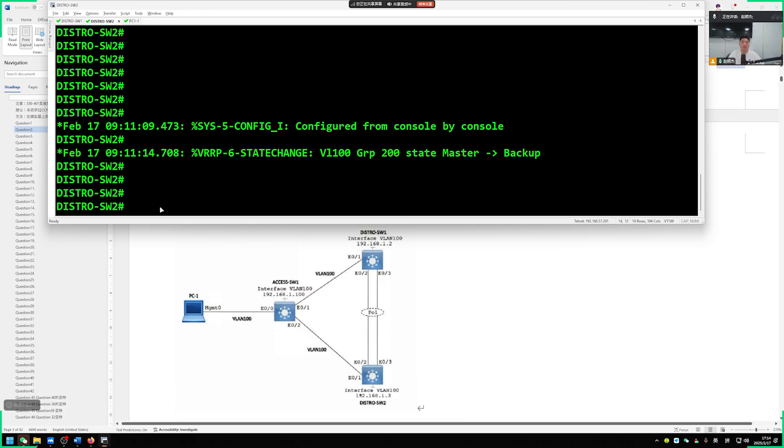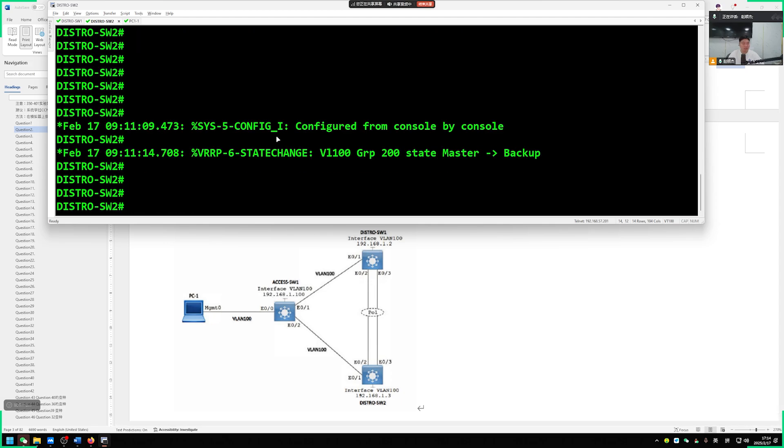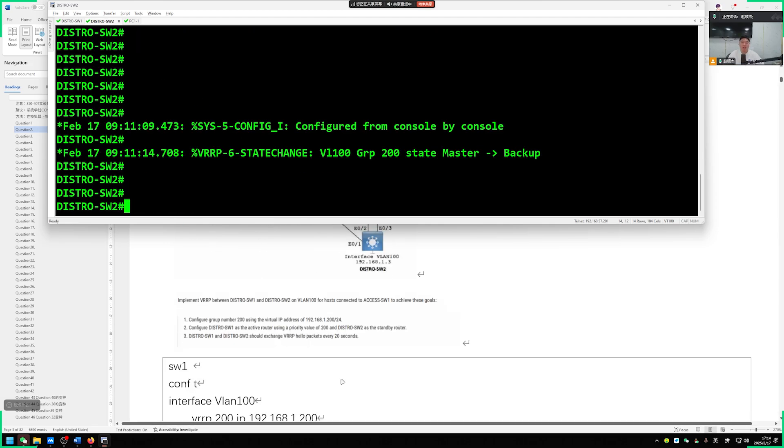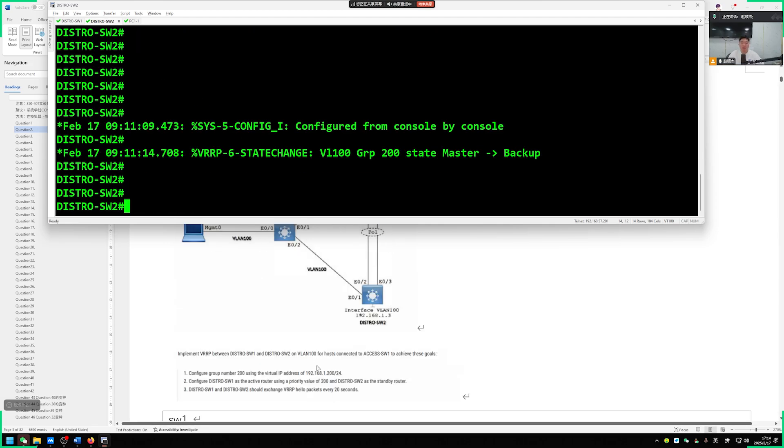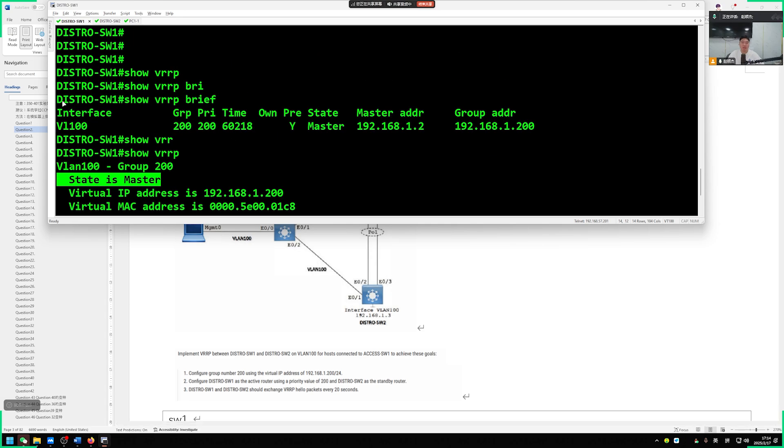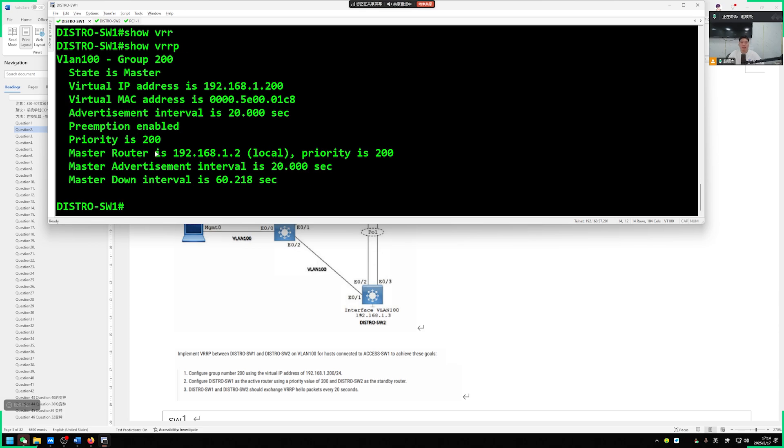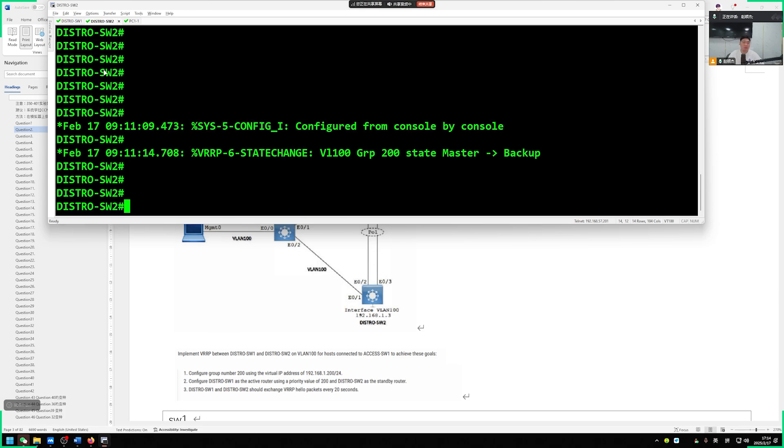So in the end, we will be able to see during the show. On our switch 1 side, it is the master. On the side of switch 2, it is set as backup. Show VRRP is backup. So the task is completed. The interval for announcements is every 20 seconds.